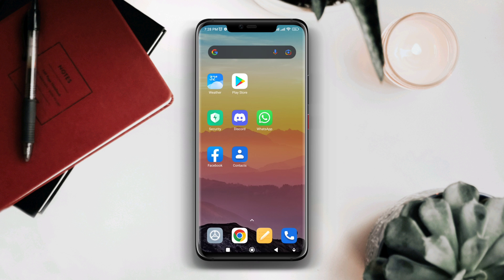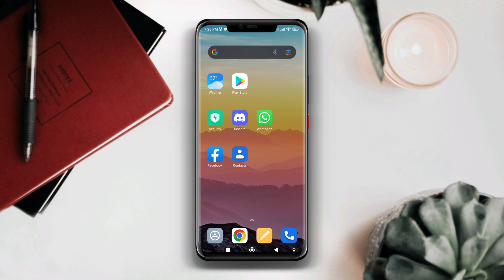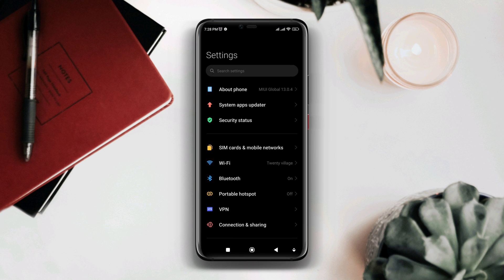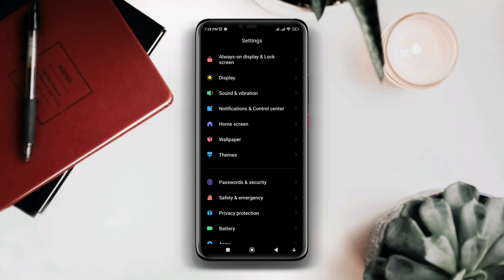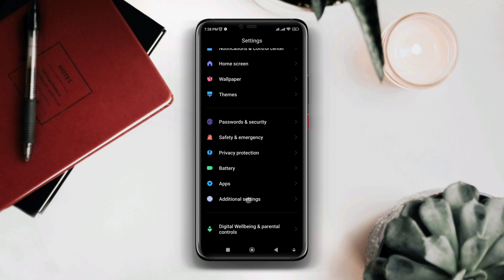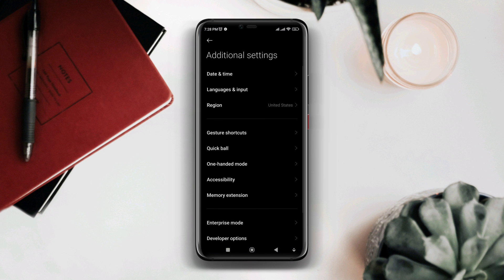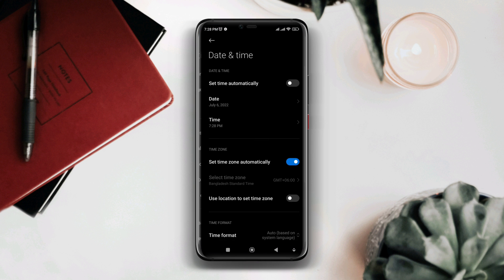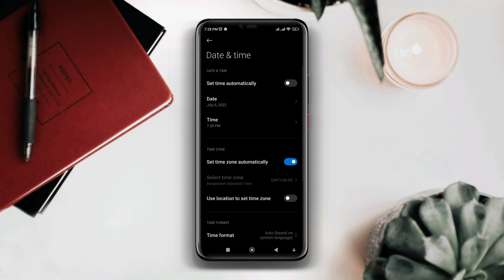Now follow the second process. Open settings, scroll down, tap additional settings, tap date and time. Now you need to go ahead 24 hours to change the date and time.